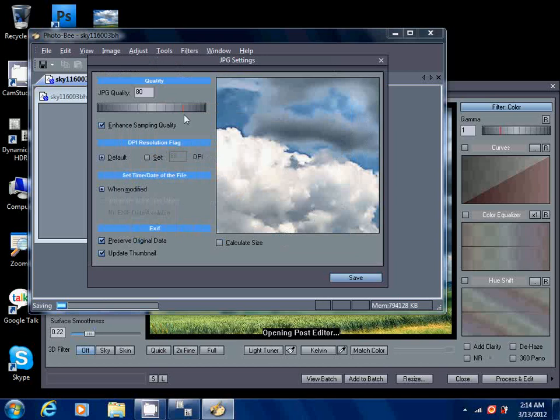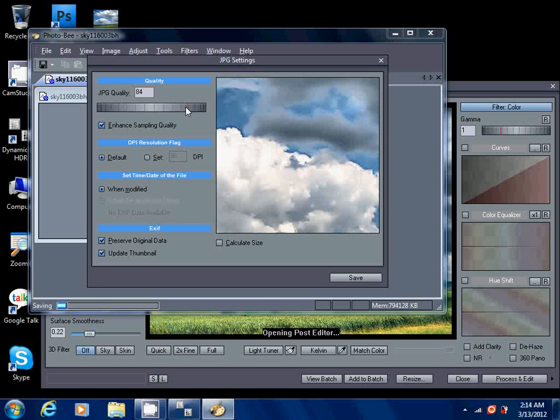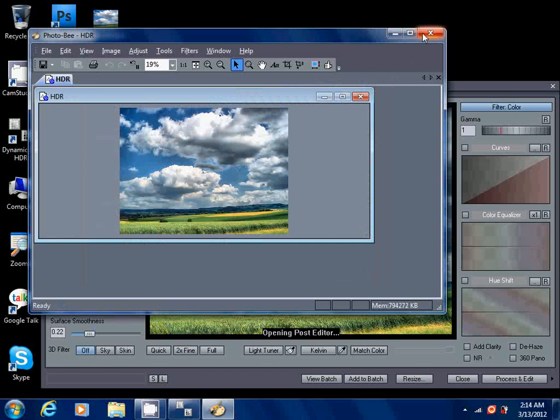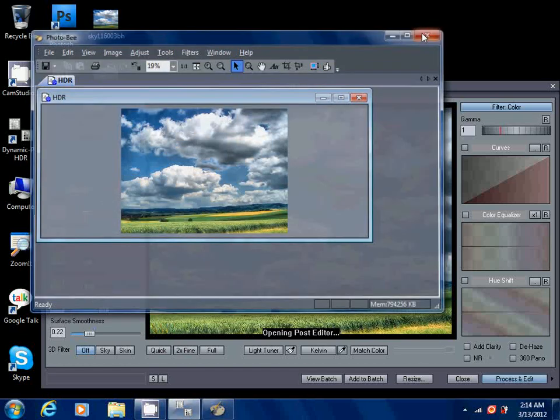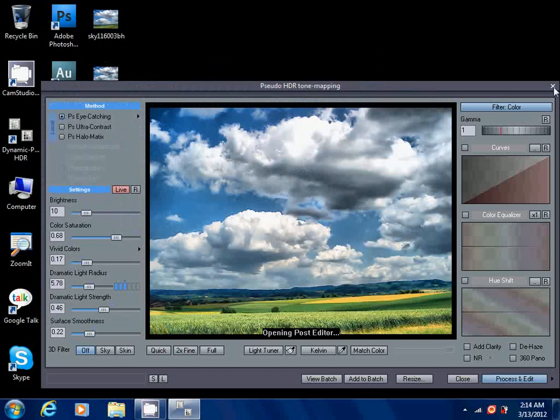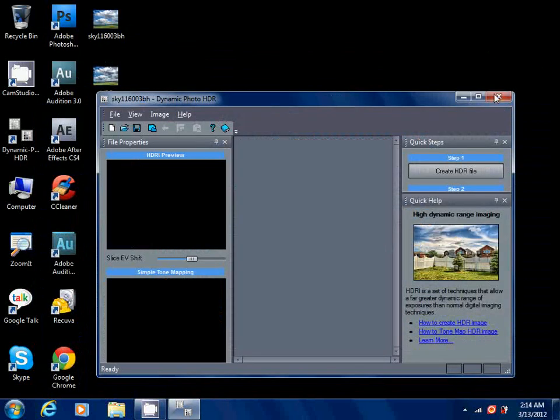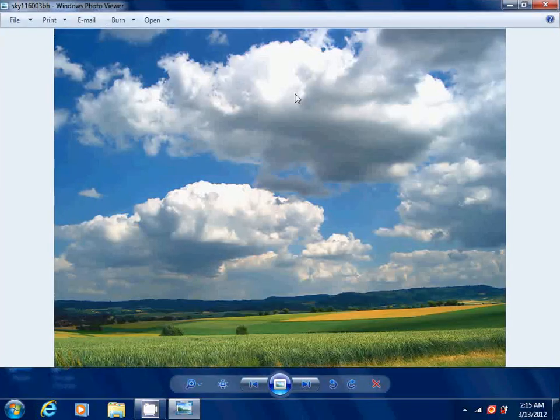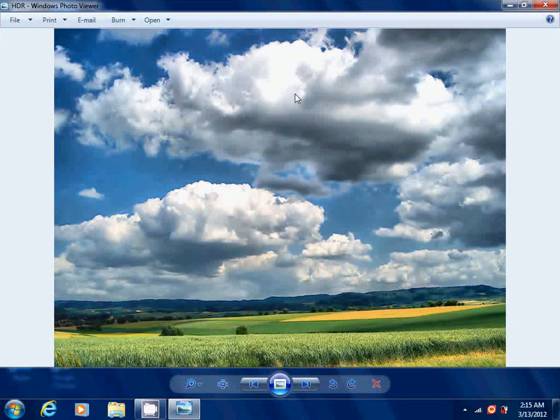You can also adjust the quality here and you can turn this wheel and adjust the quality. Obviously if you have high quality, the image size will also be pretty high. So I'm gonna go for 85 and click Save. Done.